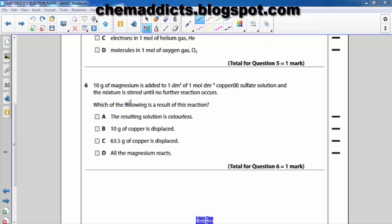Which of the following is a result of this reaction? Is it: A) the resulting solution is colorless; B) 10 grams of copper is displaced; C) 63.5 grams of copper is displaced; or D) all the magnesium reacts? Let's see. In order to solve this question we need to first find the key points.